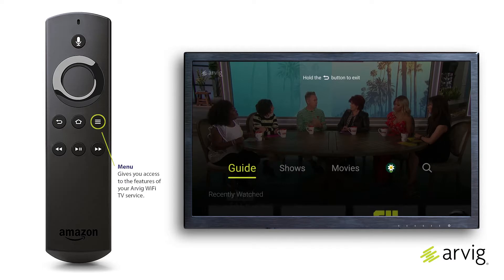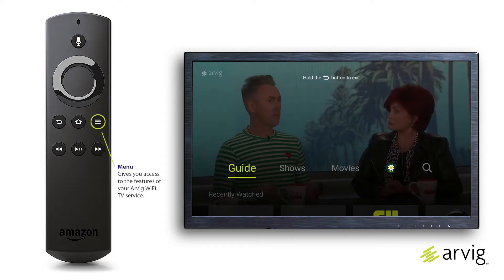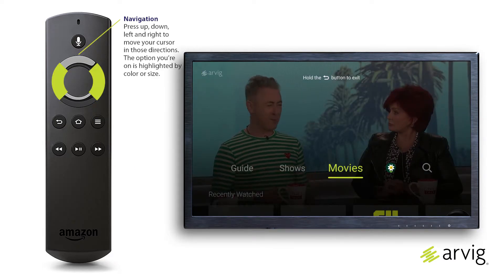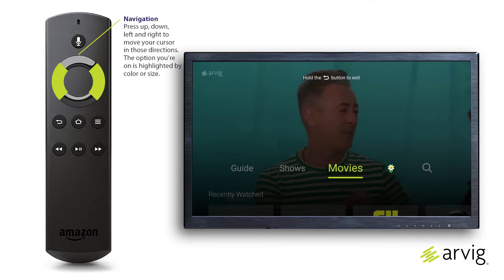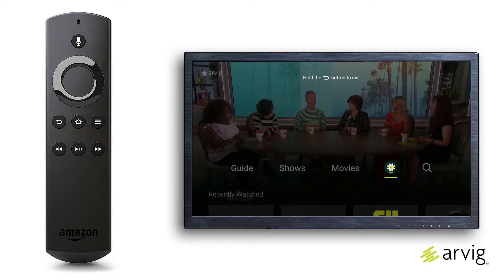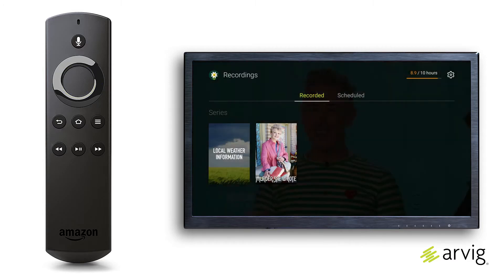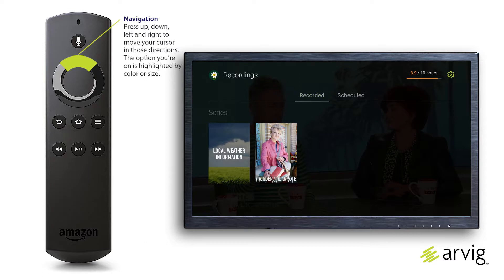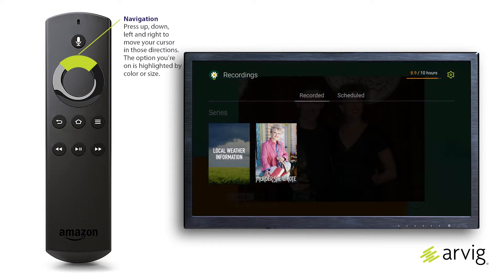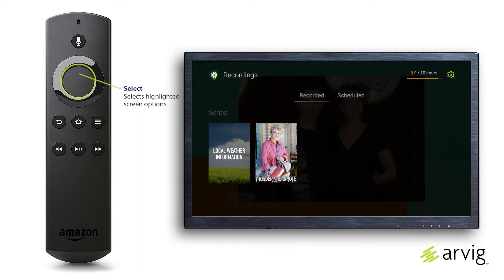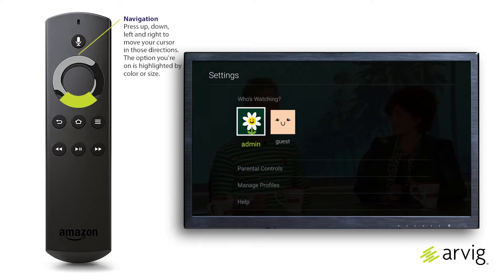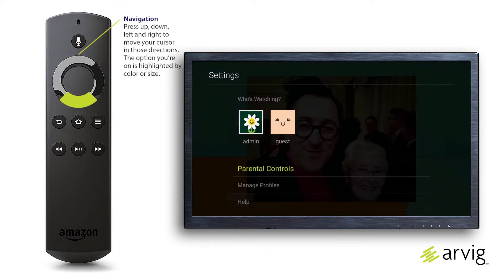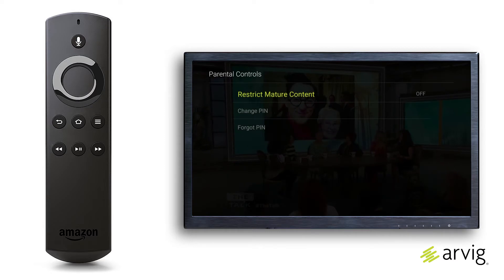On live TV, press the menu button to access the TV menus. Press left or right on the remote's navigation button to highlight Profile and press Select. The screen will open on recorded programs. Press up on the navigation button to highlight the Settings menu icon — it looks like a cogwheel in the upper right-hand corner of the screen — and press Select. Press down on the navigation button to select Parental Controls and press Select.